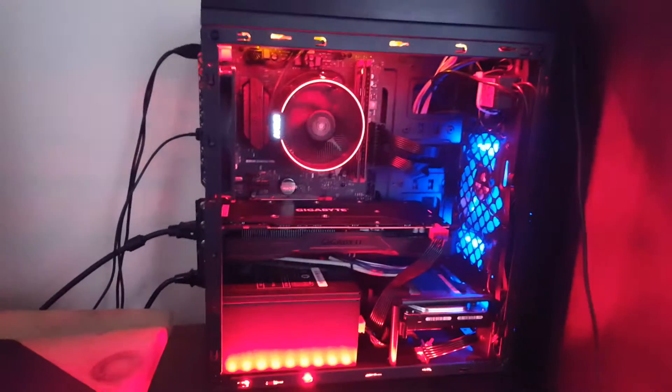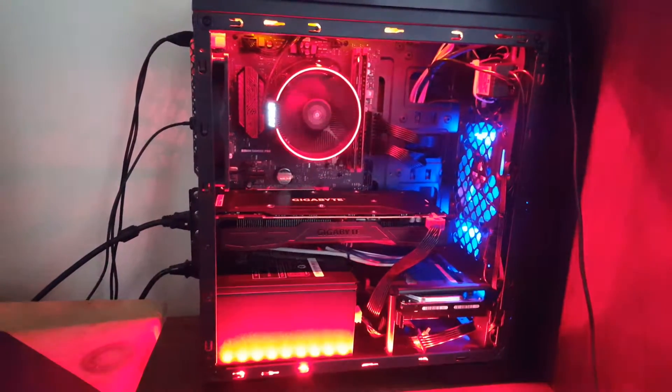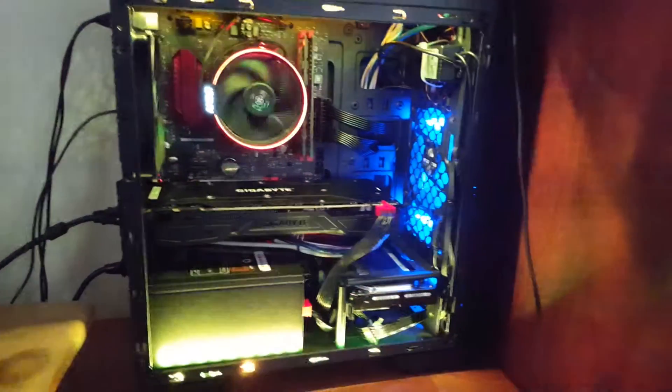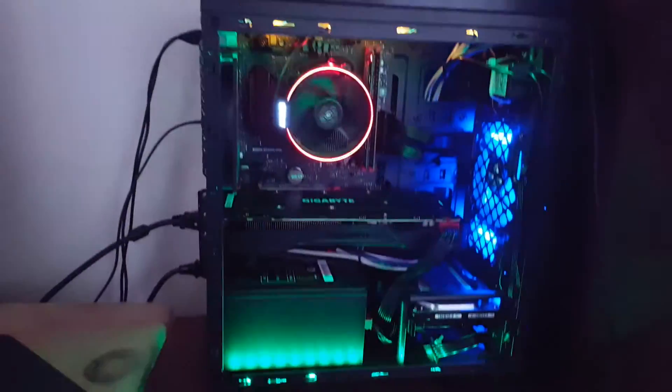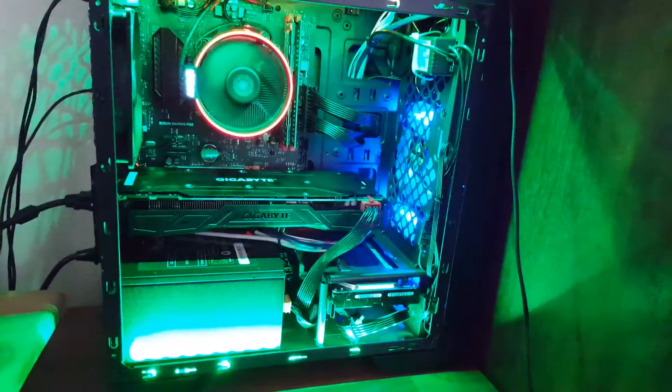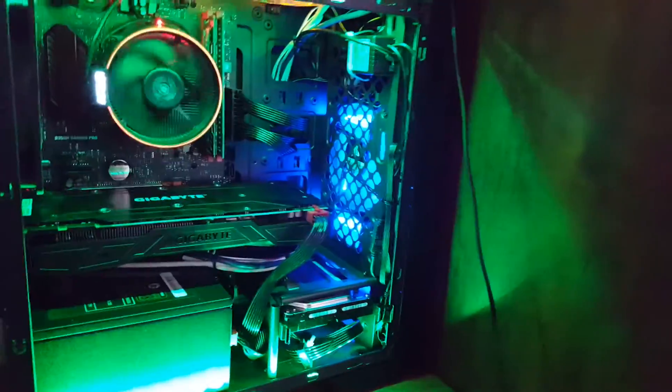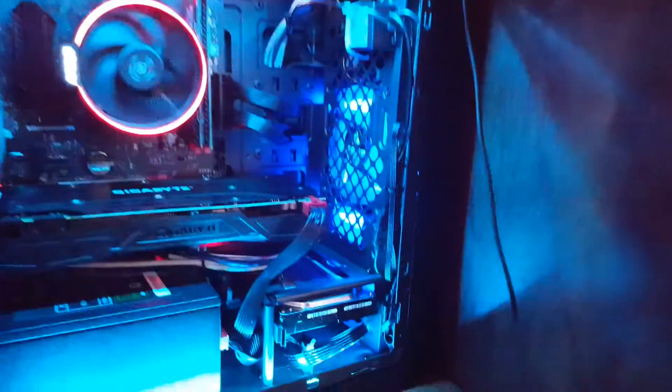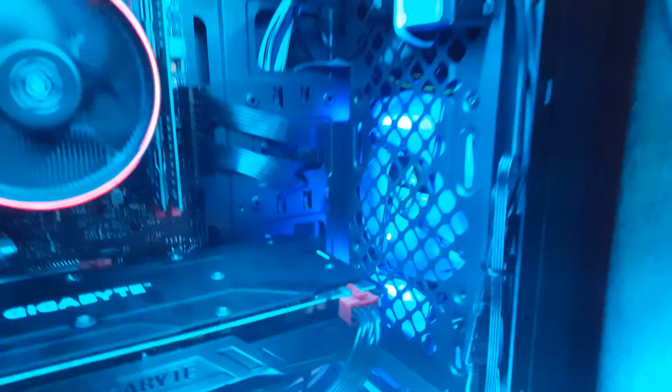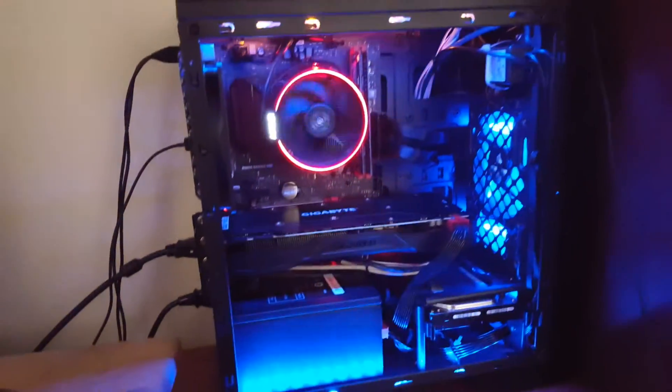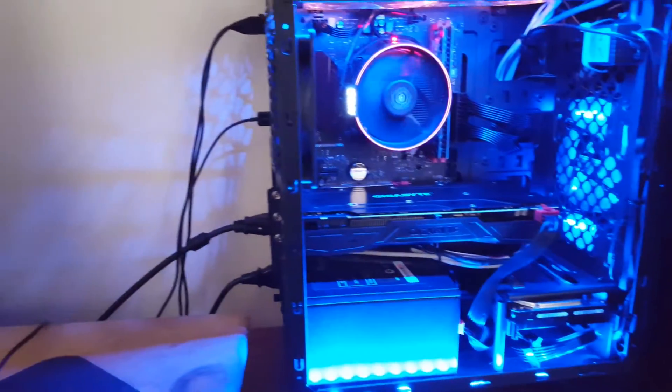Yeah, that's pretty much how it is. You only get two LED light strips. Installation was pretty easy. I managed to tuck away the cables on the side over here.